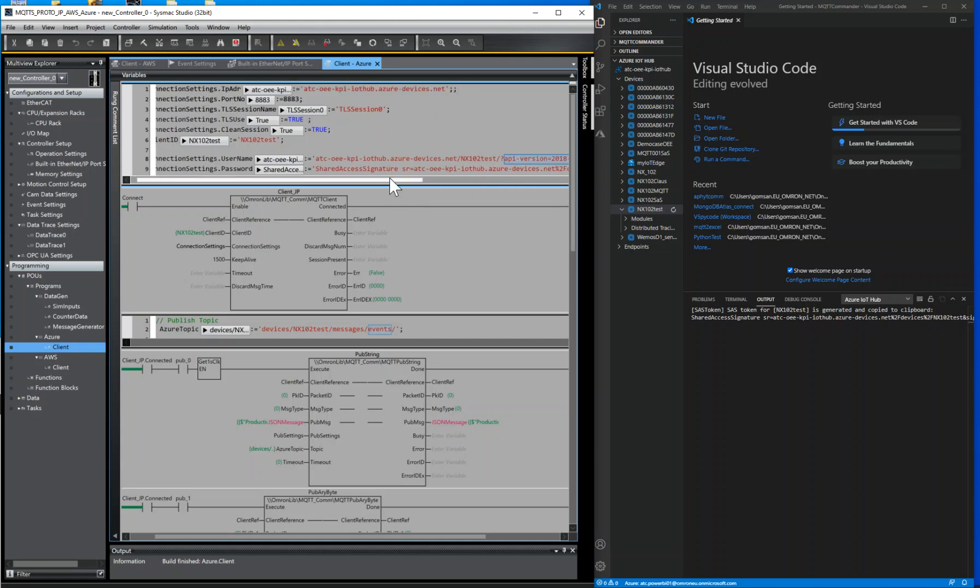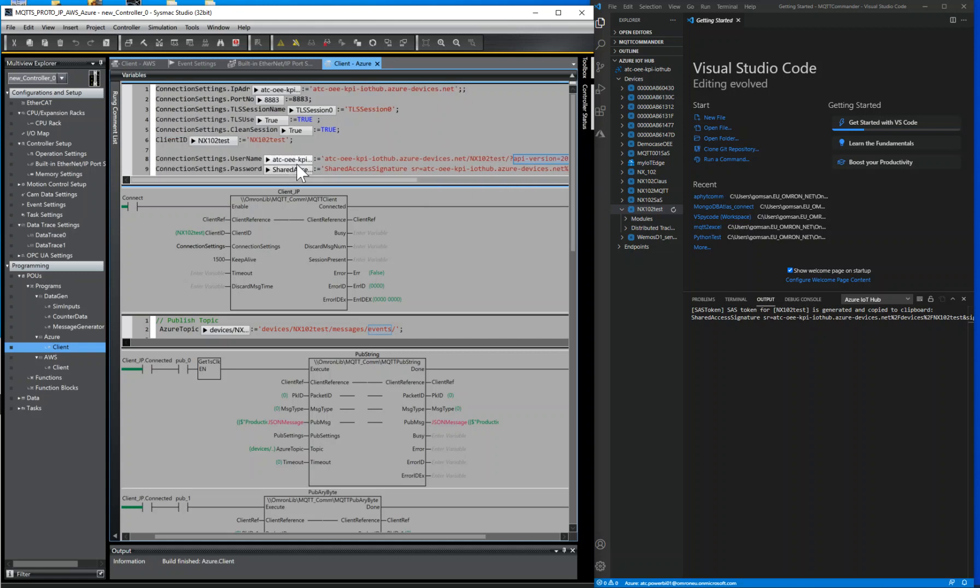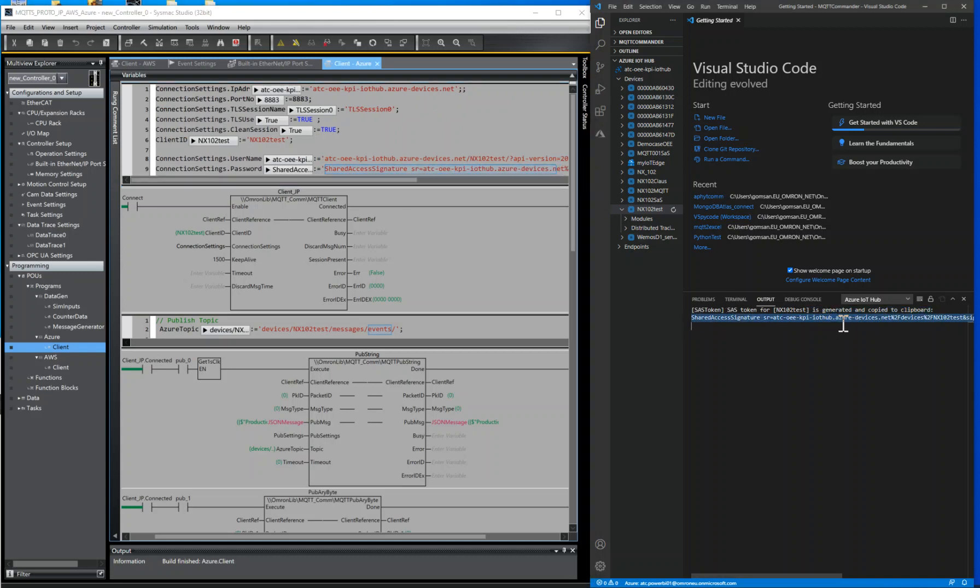And about the password, the SAS token you generated before. It is ready to connect.